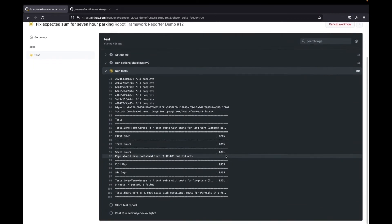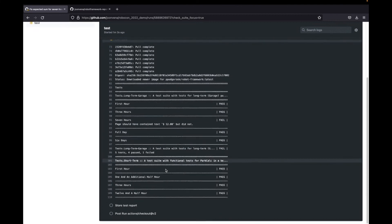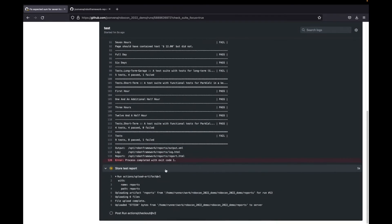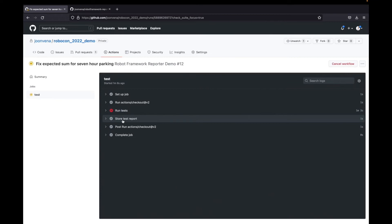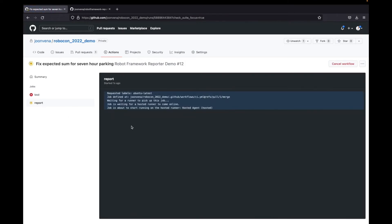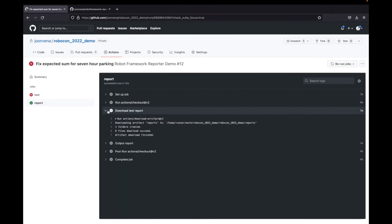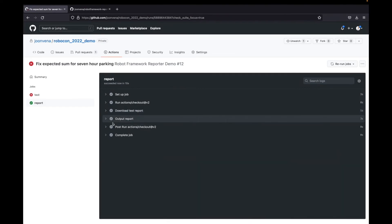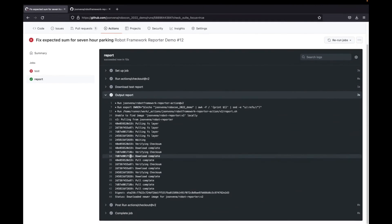And is now executing the tests. Here we can already see that one test failed. Now it did store the test report as an artifact. Now as the test stage is ready, the report stage was triggered. It takes a little while to spin up. Now it did download the report from previous step.